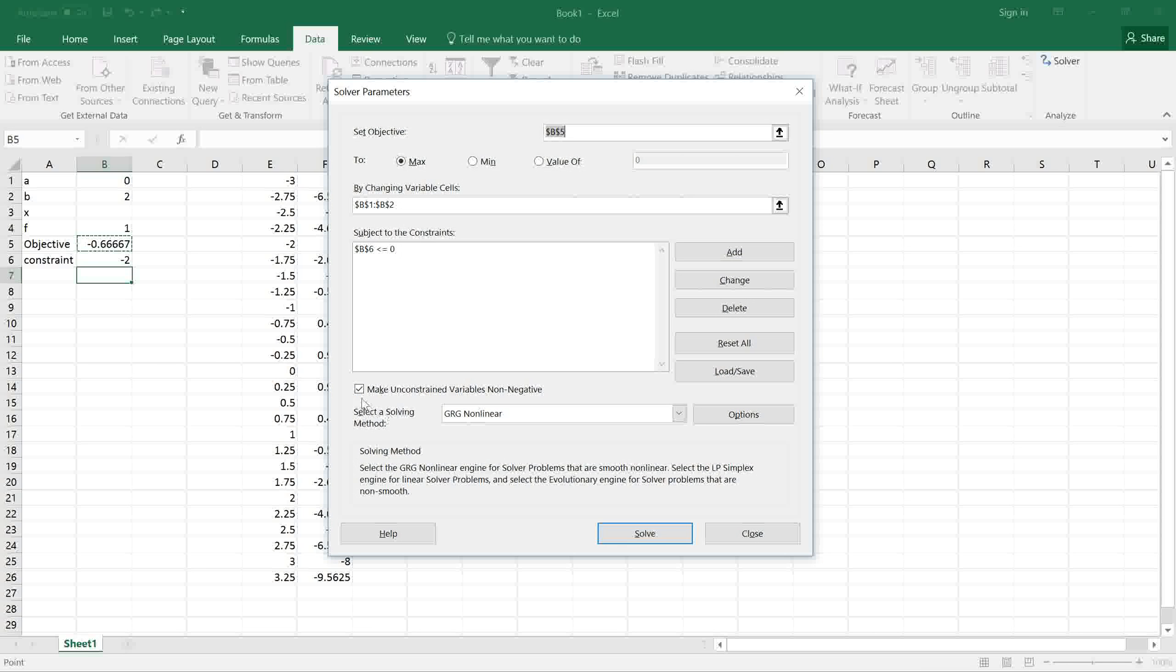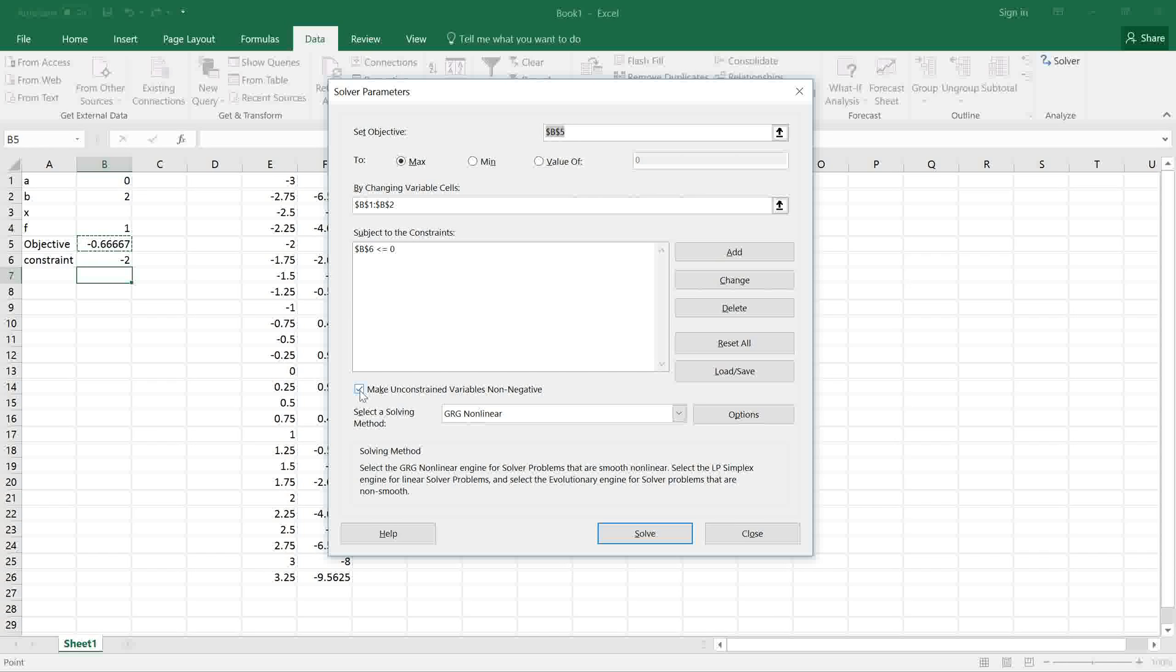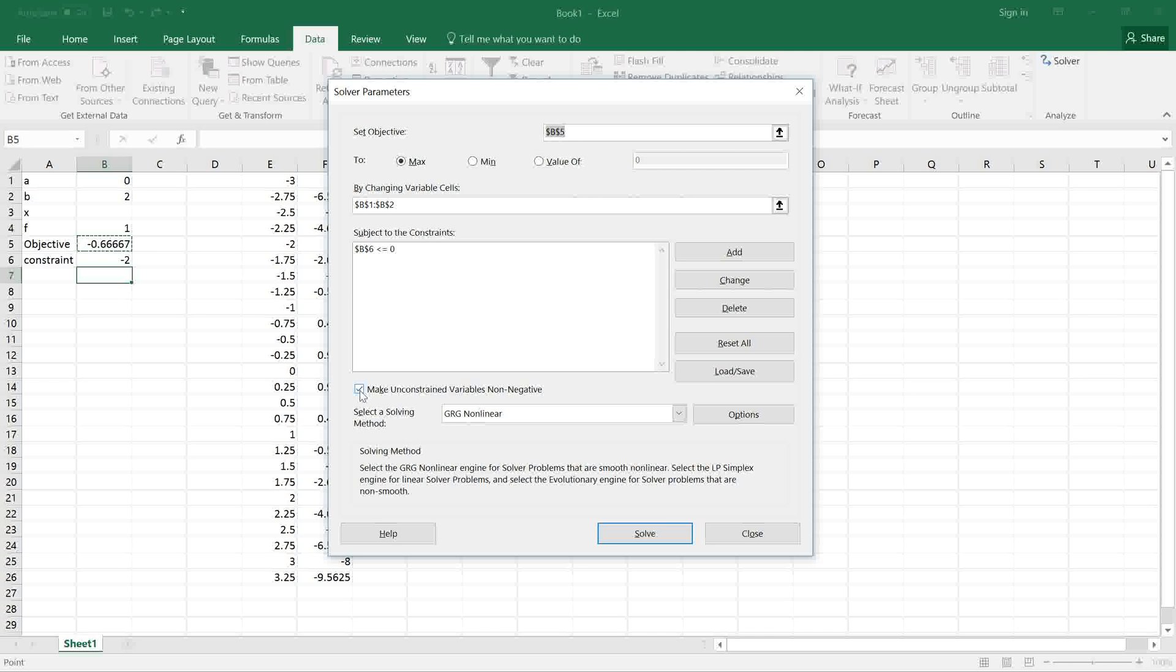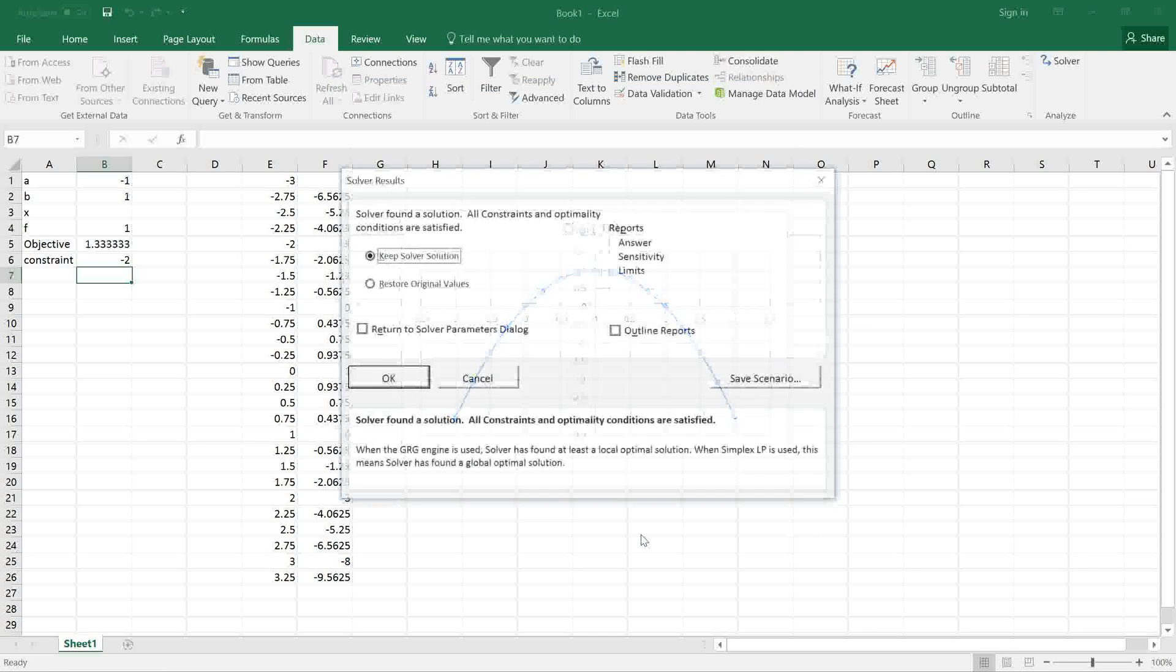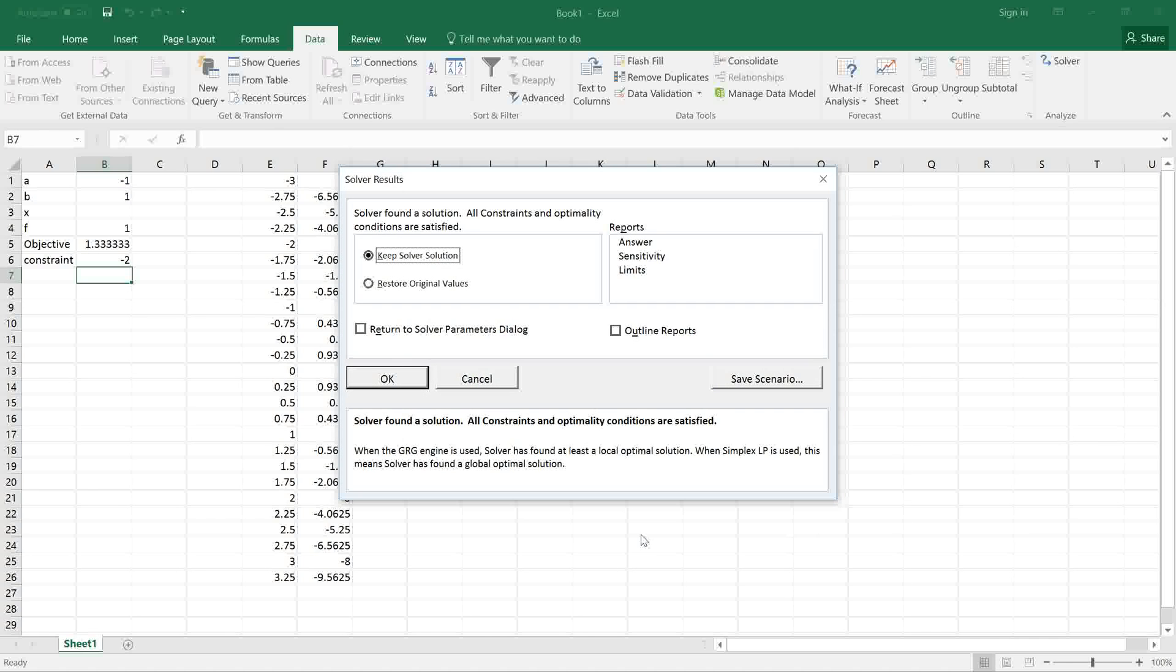It's also important to remember to uncheck this box to allow the variables A and B to be negative or positive. If you keep that box checked, Excel will force the variables to remain positive, and we won't get the right answer. We click Solve, Excel iterates and tells us that it has found the solution, which is -1 and 1.